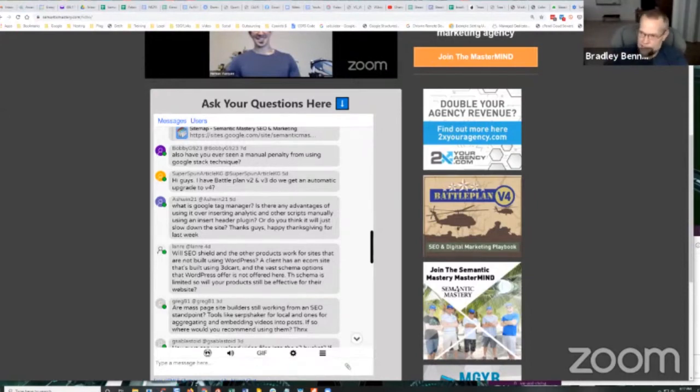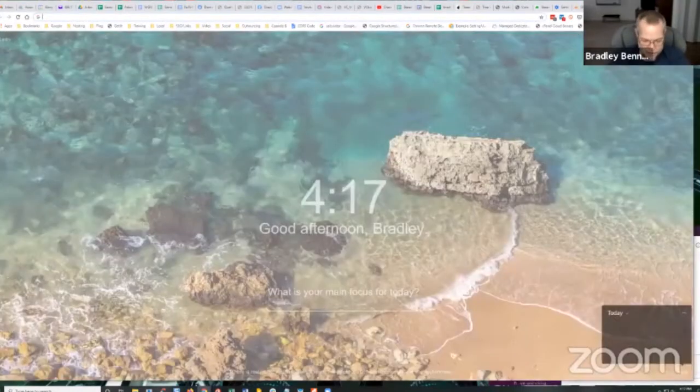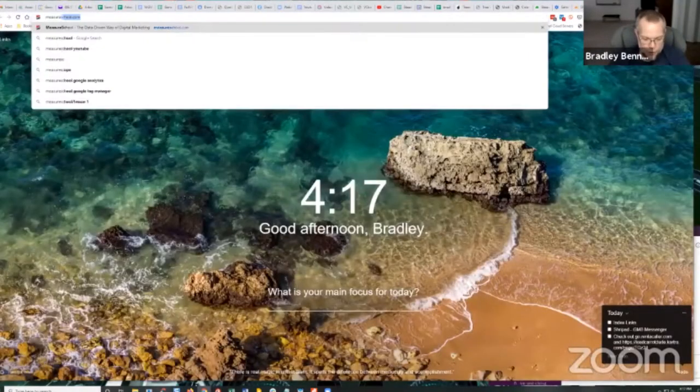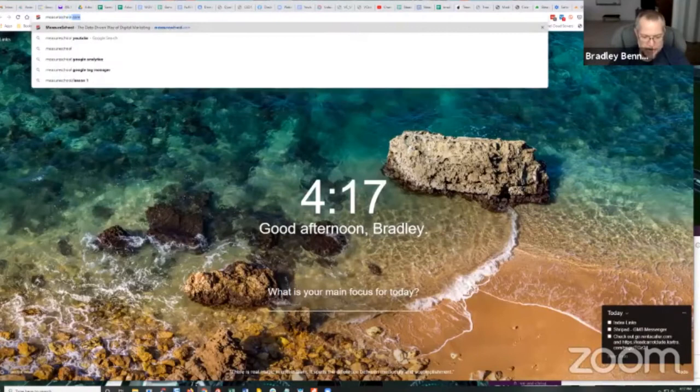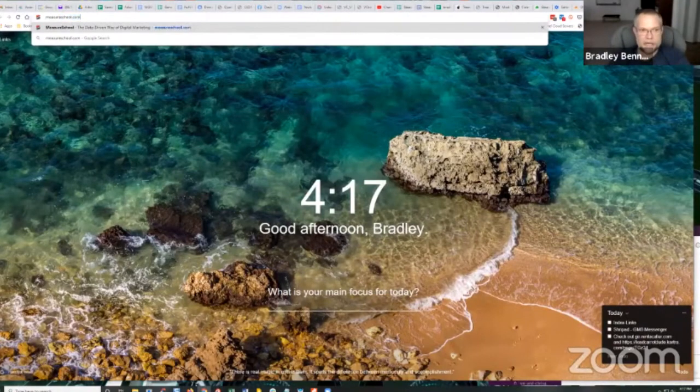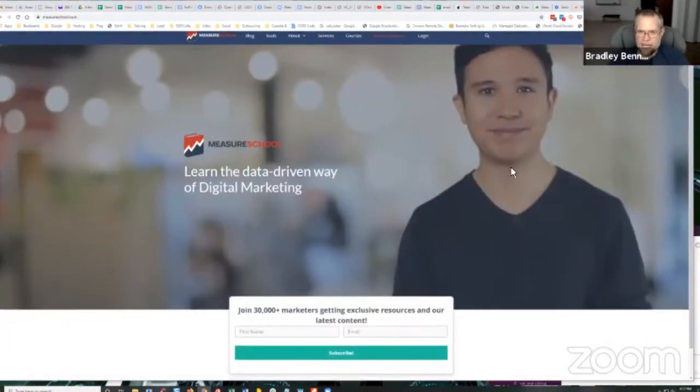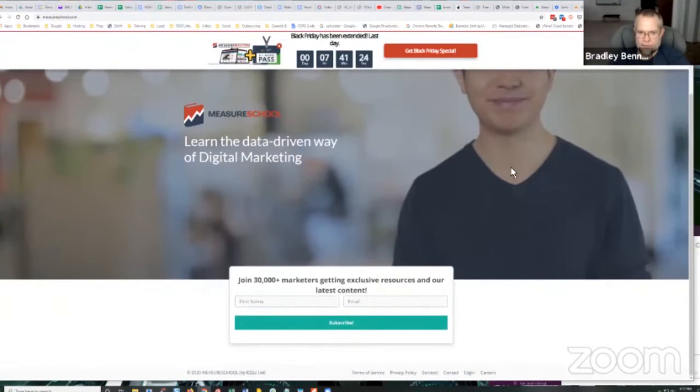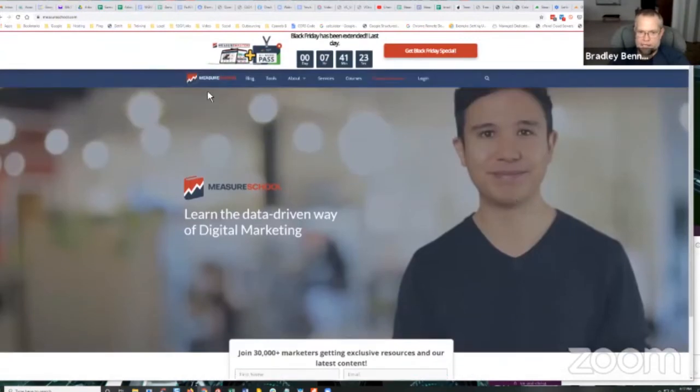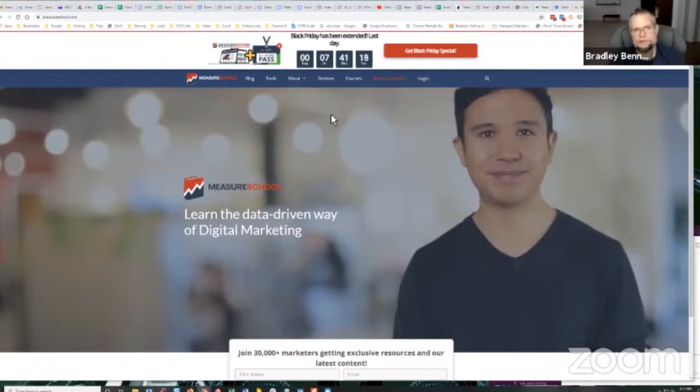But what I was starting to say was, if you want to check out some really good training, go to measureschool.com. I think this guy's name is Julian. It's measureschool.com. He also has a YouTube channel. If you just go to YouTube and search for Measure School, you'll find his YouTube channel.